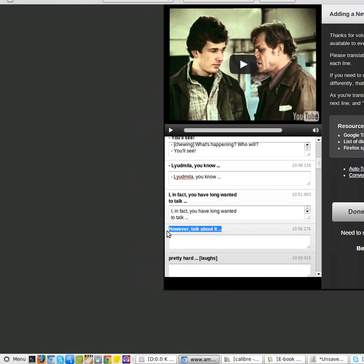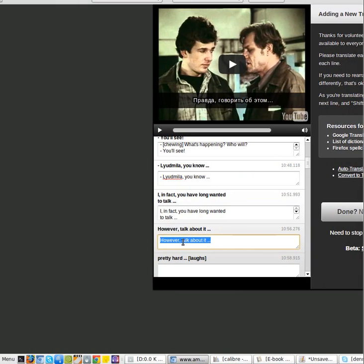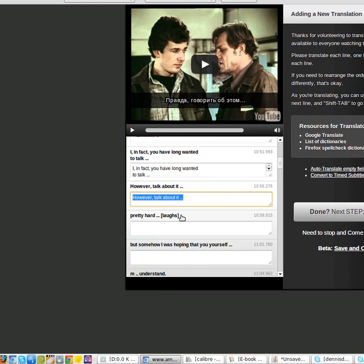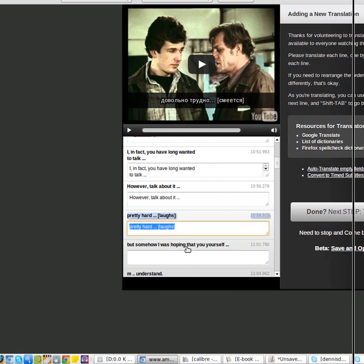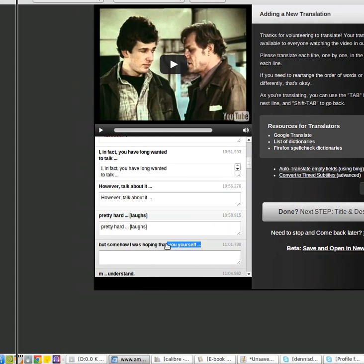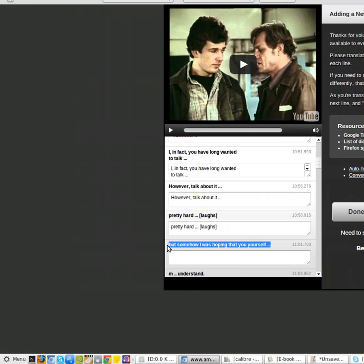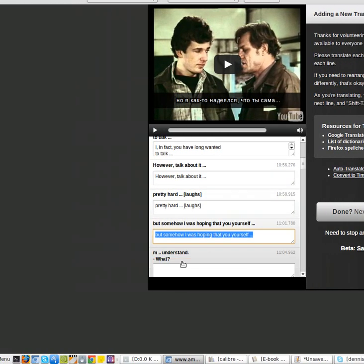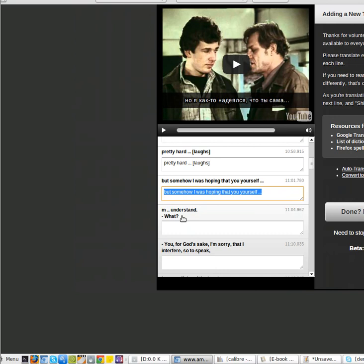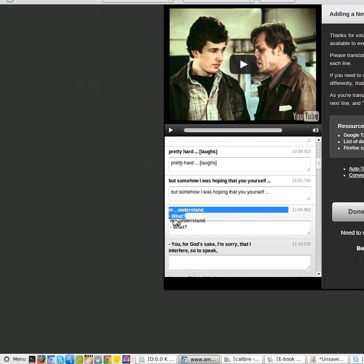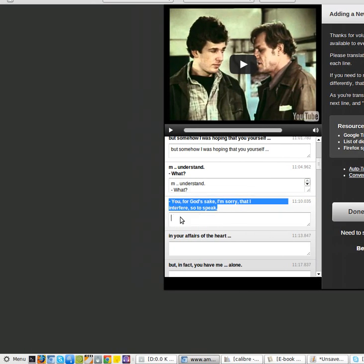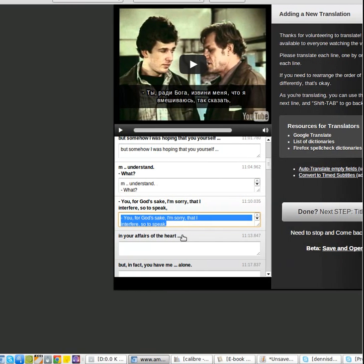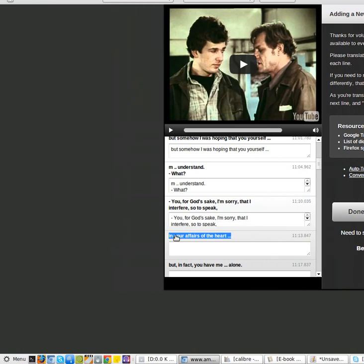But, again, it's quick, it's dirty, and you can get a handle of what they're saying in Russian by reading the subtitles in English.